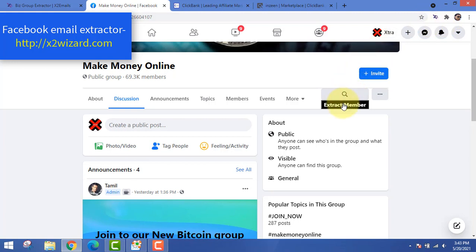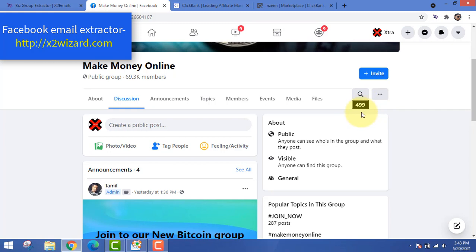Once you've added the extension, you can see a new tab called 'Extract Members.' All you have to do is click there. We are going to extract email addresses from a 'Make Money Online' Facebook group — these are targeted people who are interested in making money online. The software has already started extracting the UIDs of the members from this Facebook group.